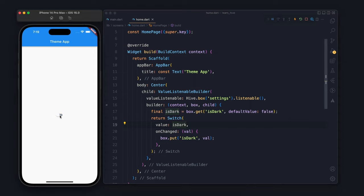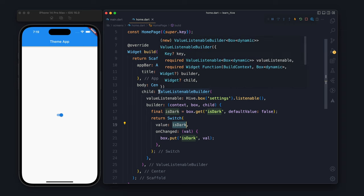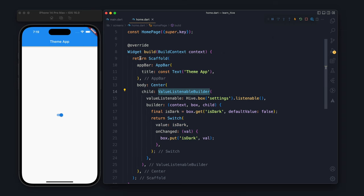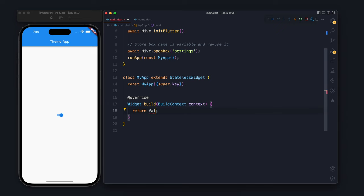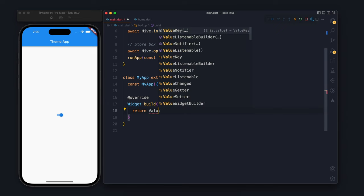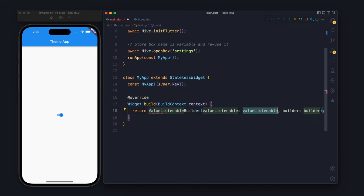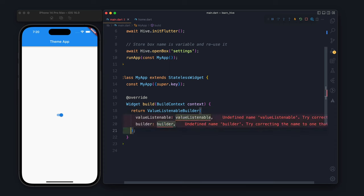Let's see, this is working without any setState because the ValueListenableBuilder is doing the same thing. Now in order to change the theme to dark, we need to use ValueListenableBuilder here also.